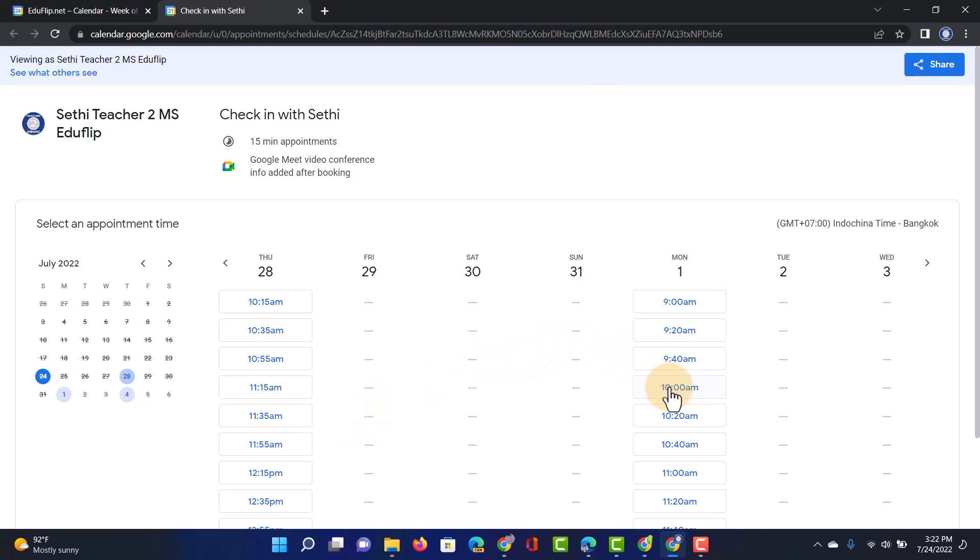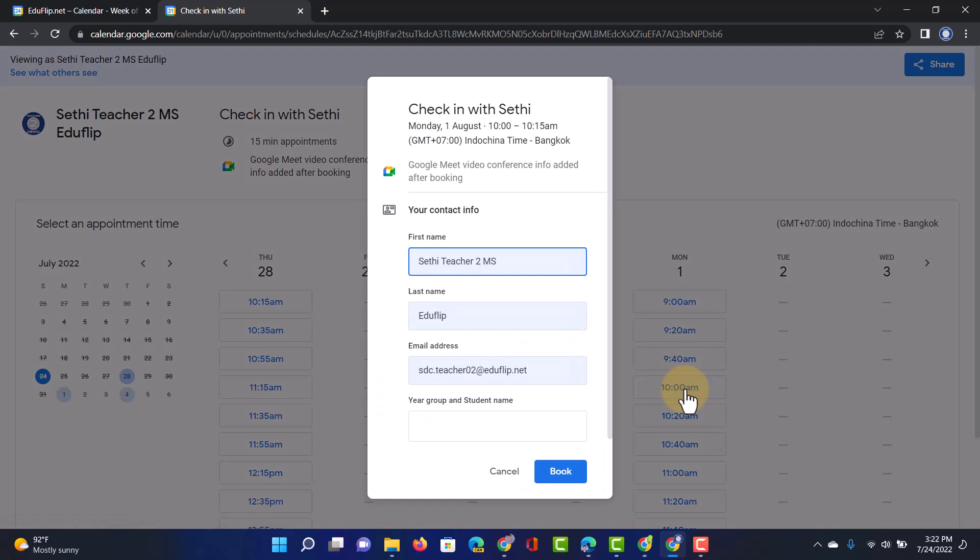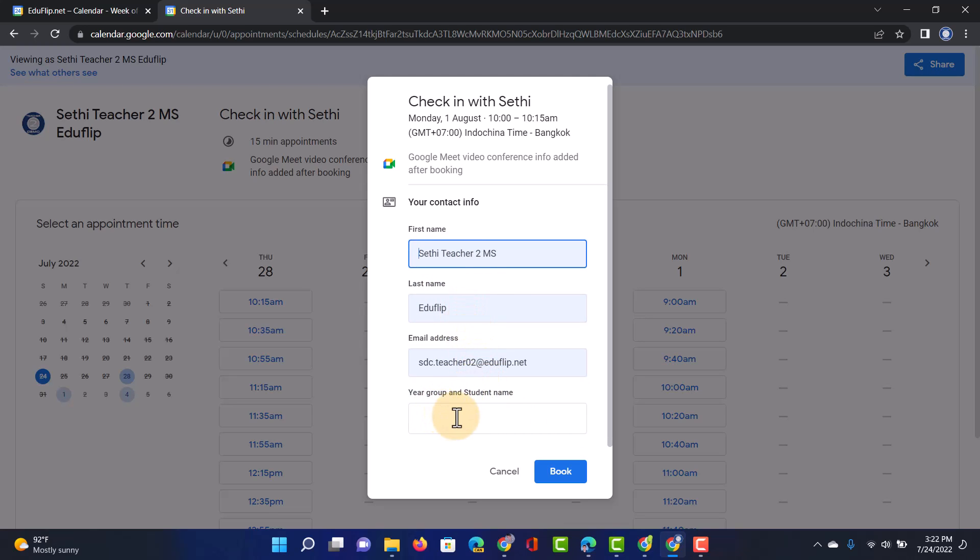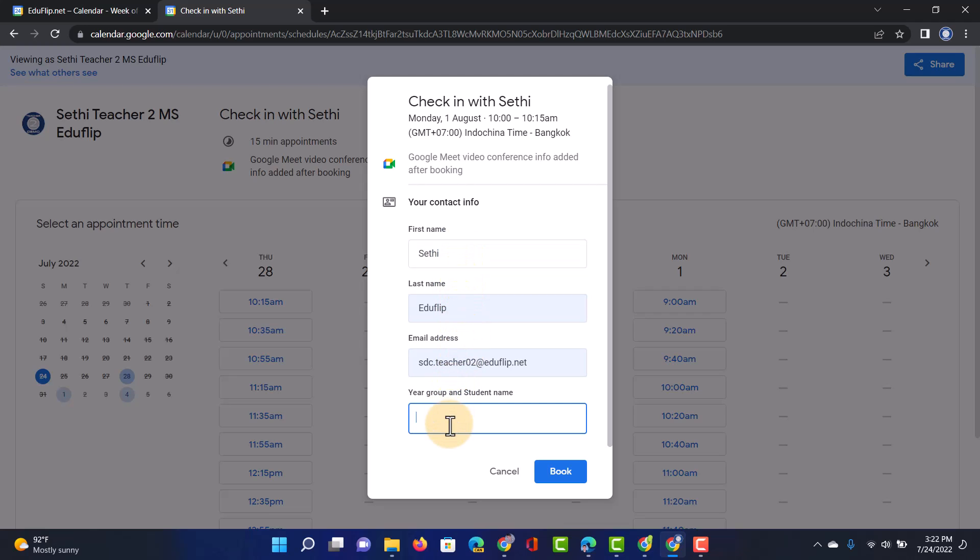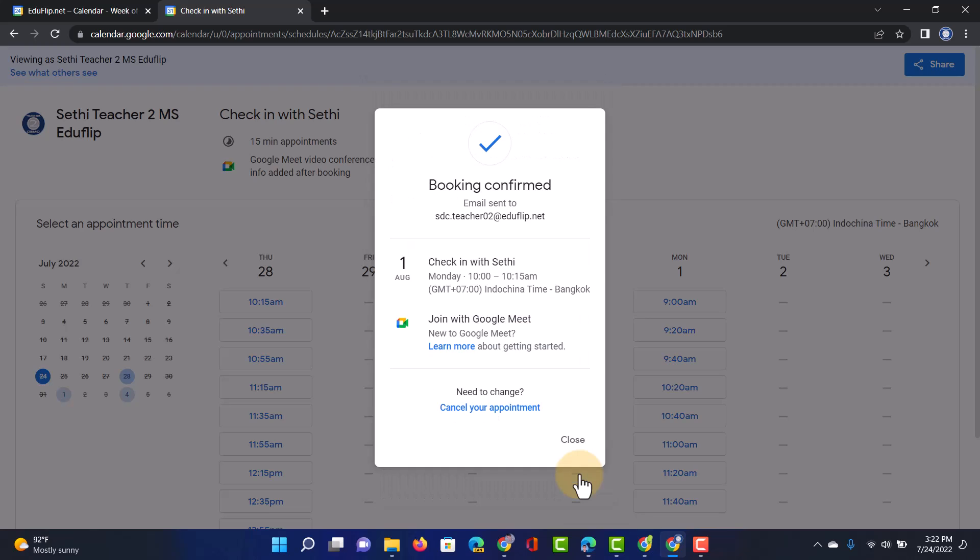So let's say that I want to book in this 10 a.m. I would click on that and then I get those four questions that I've set up as individual items. So you can see here first name, last name, email address, and then year group and student name. And so parents will be prompted to fill this out. Once set up, it automatically creates the event. So let's go ahead and do that now. We're just going to type in Sethi and then I'm going to say demo student and year five. Let's go ahead and book.